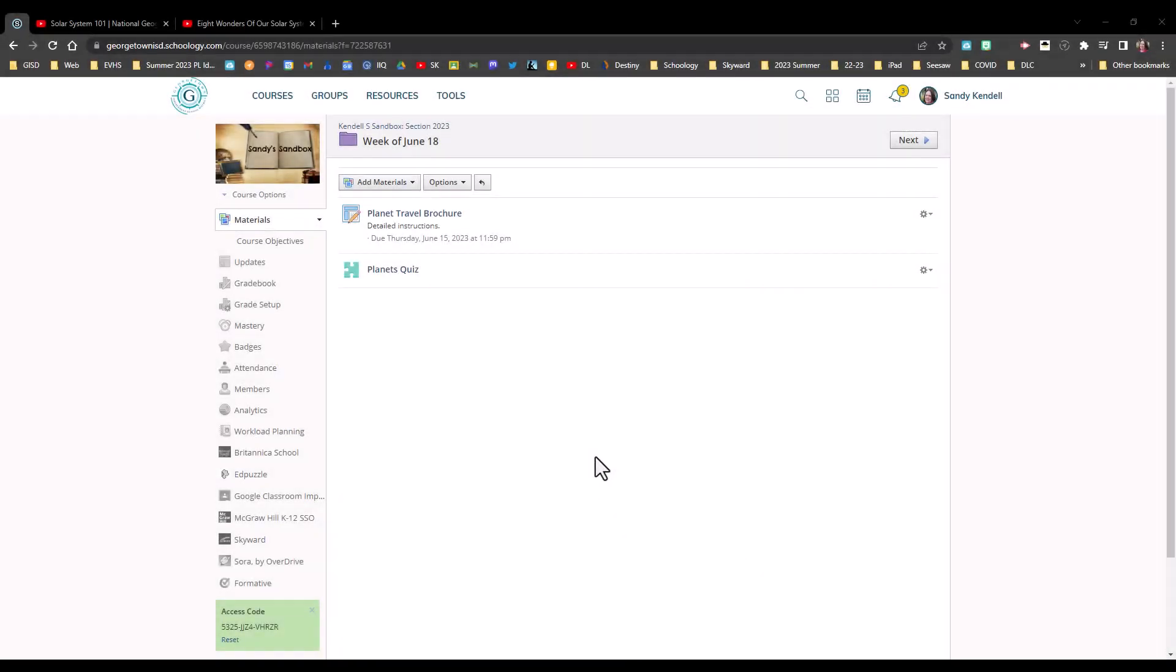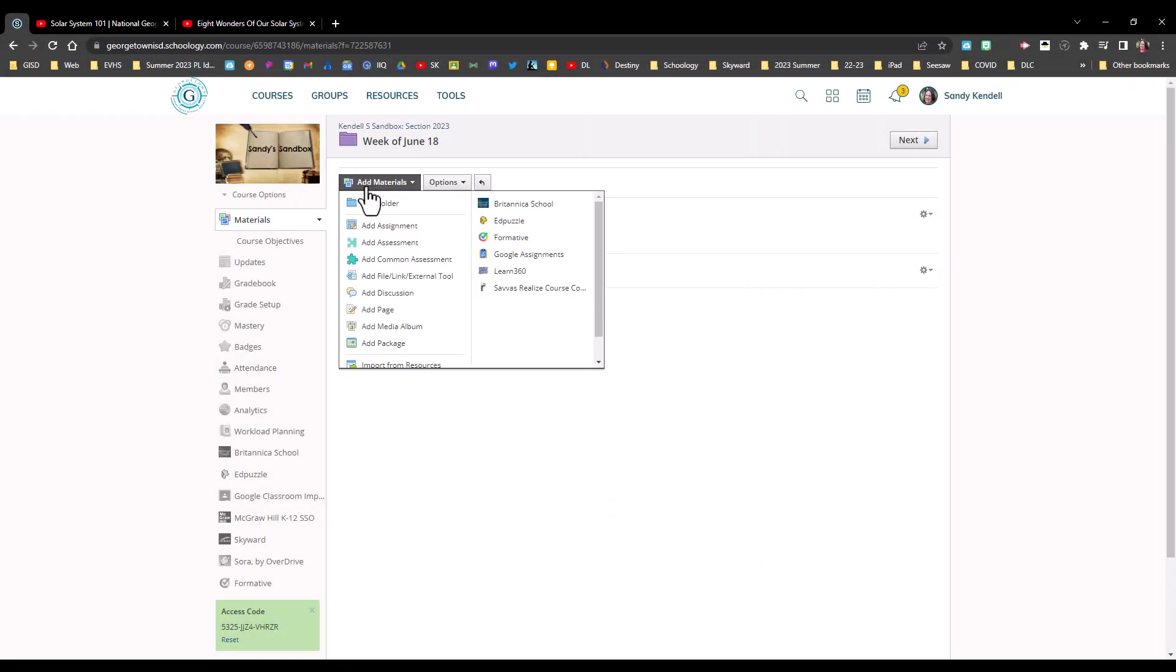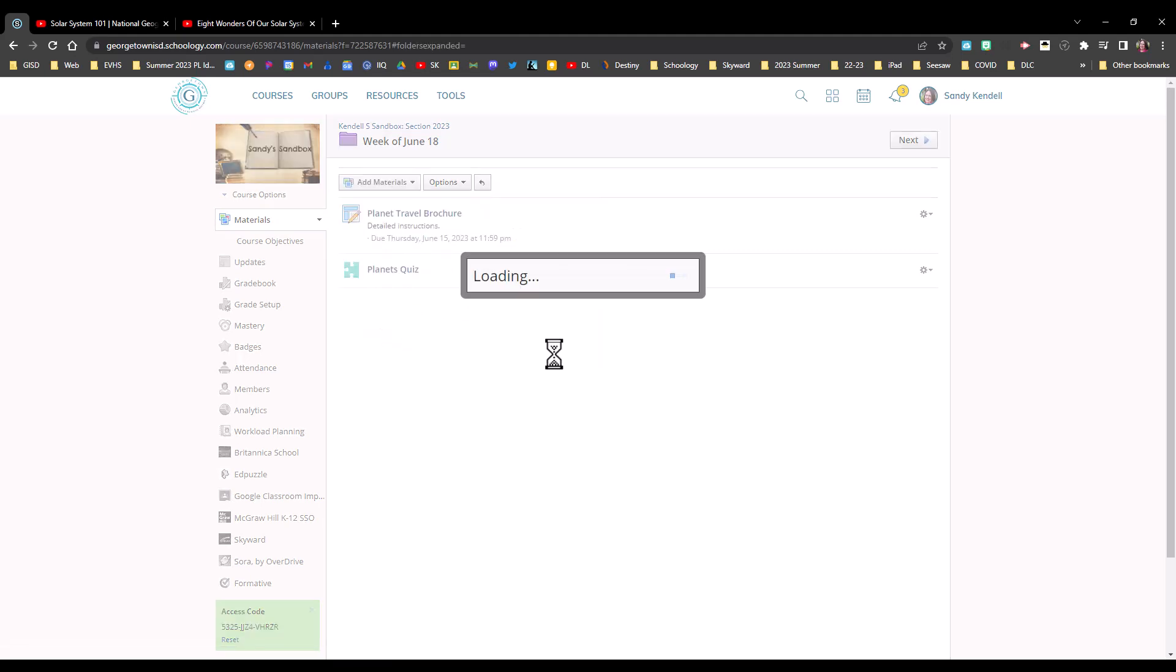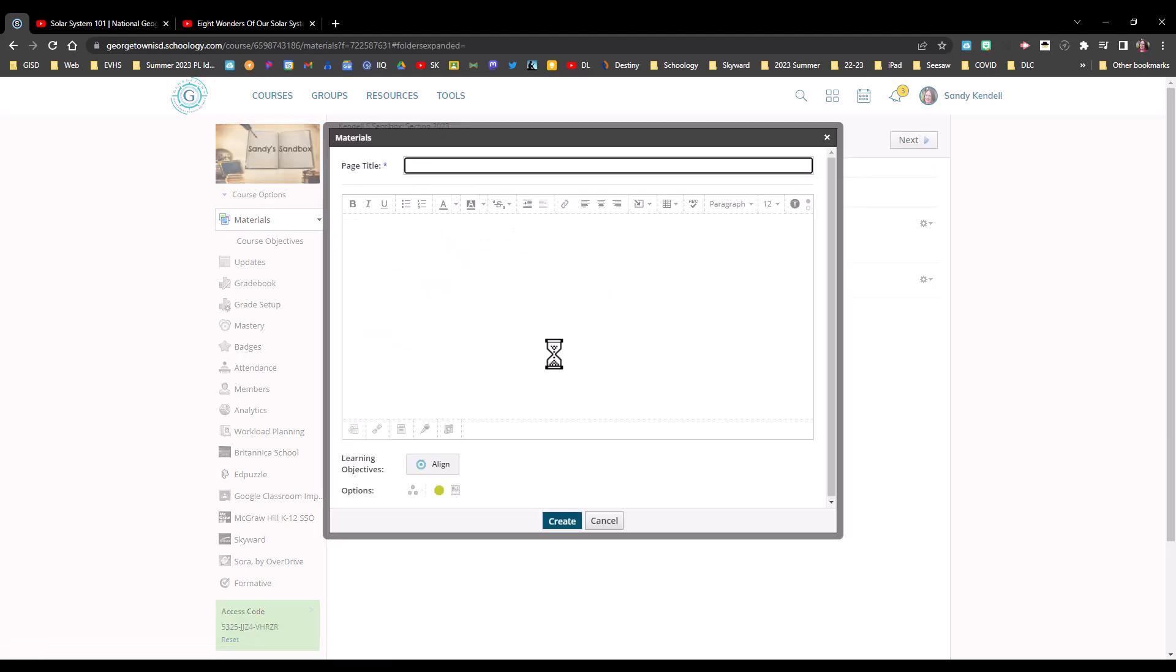It's super easy to add videos to a Schoology page. First, I'm just going to add my page and give it a title.